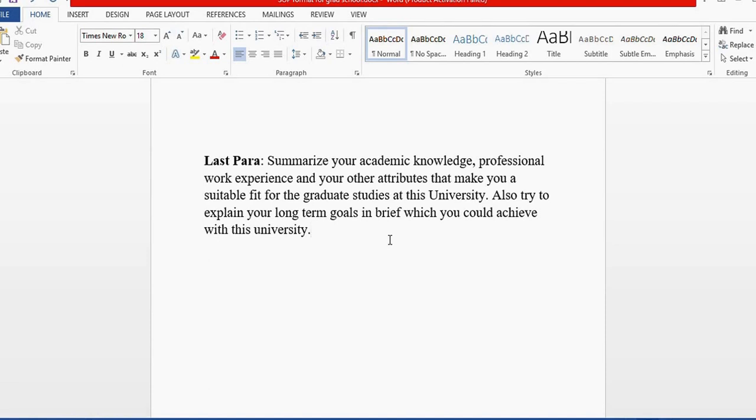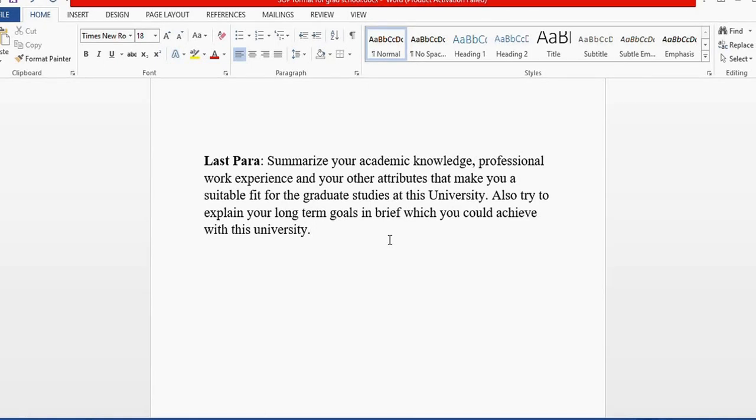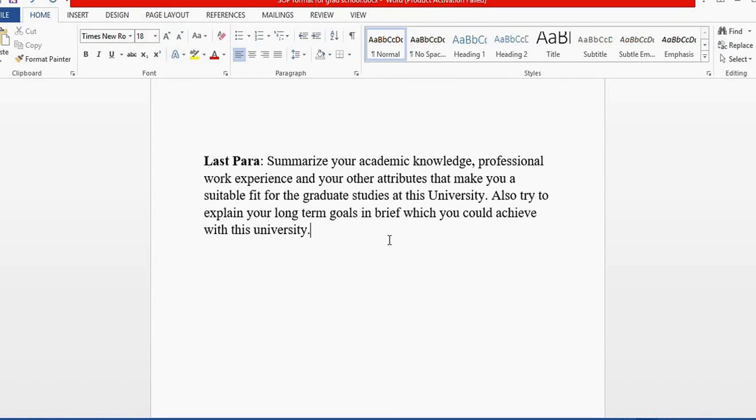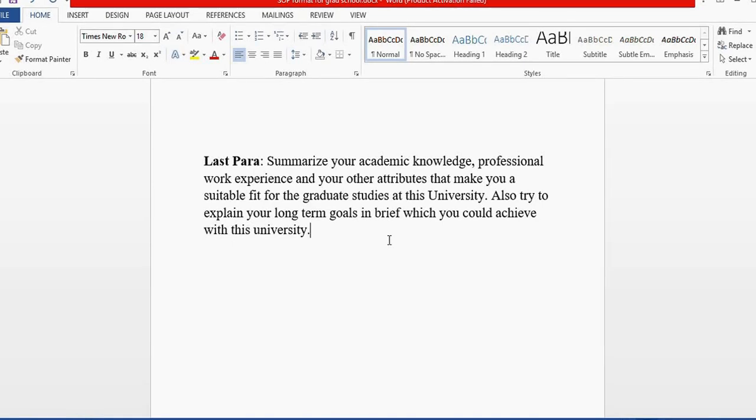You can always take the research aspirations you wrote in the second paragraph and connect them with job opportunities and experiences you could get from that research. It's also important to include something about entrepreneurship